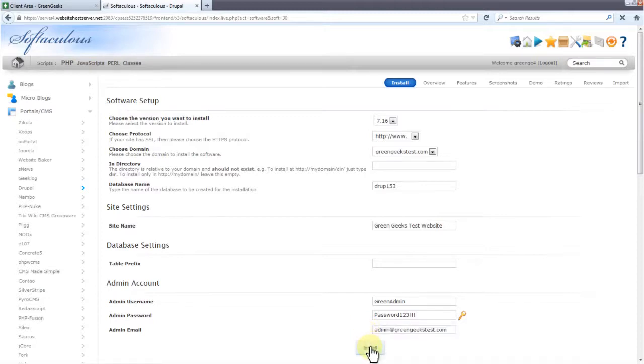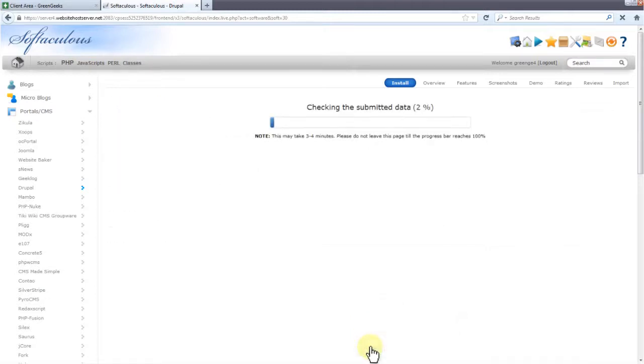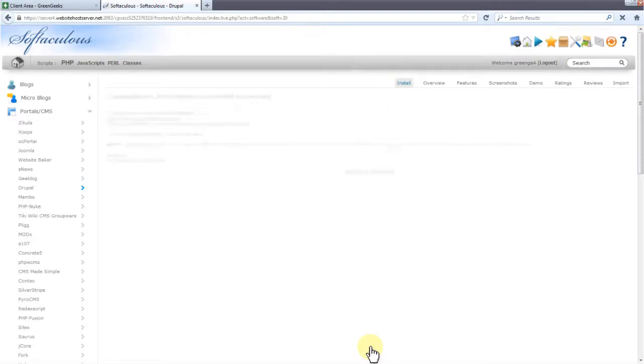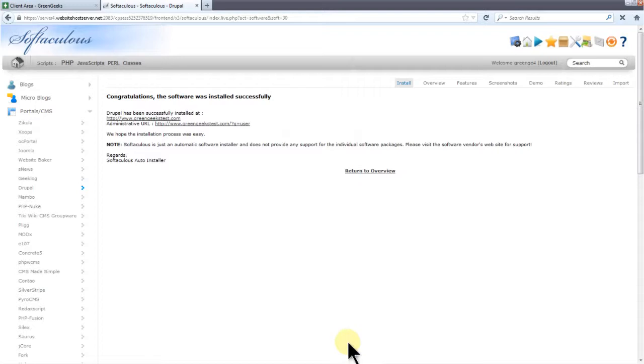Now click Install to begin installing Drupal. This won't take long. Finally, click the link right up here to be taken to your Drupal website.